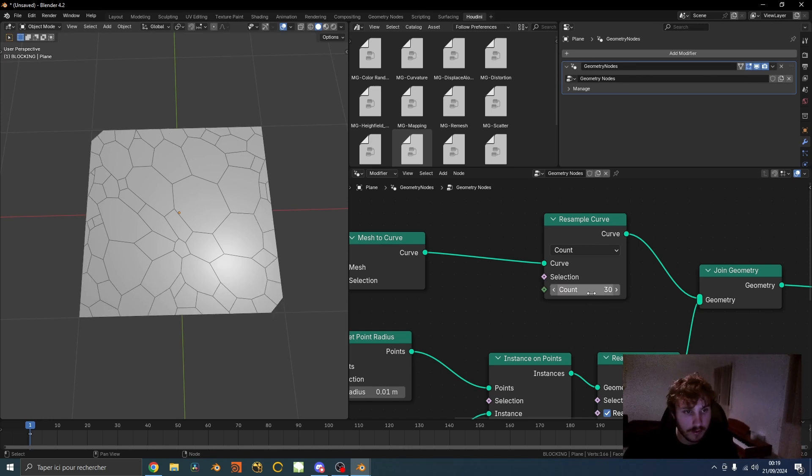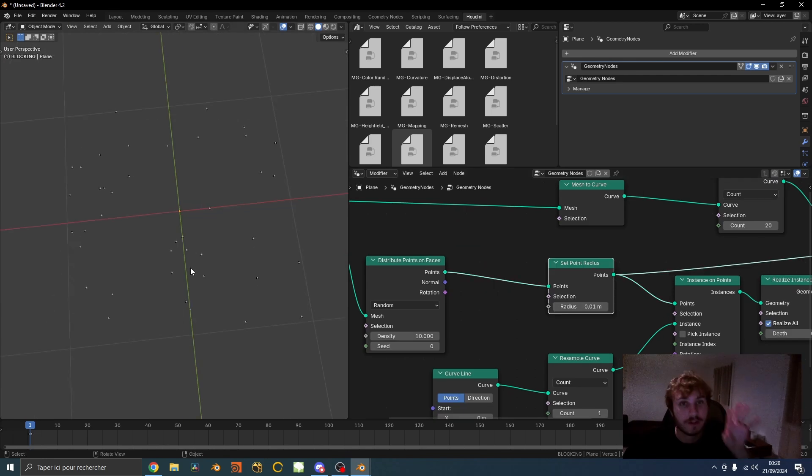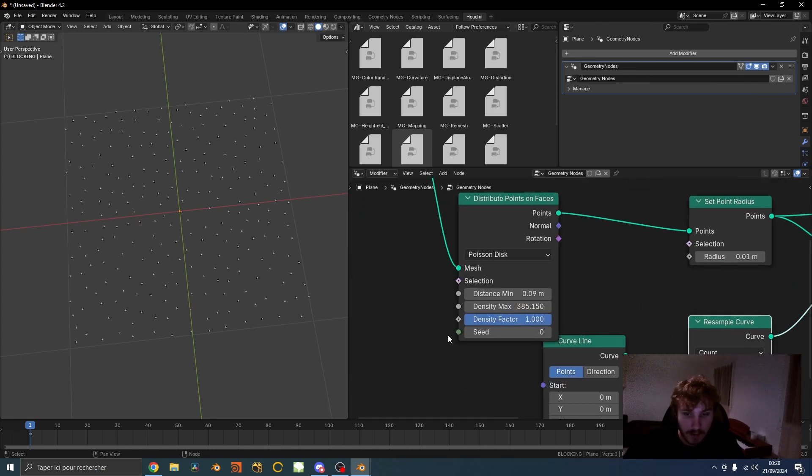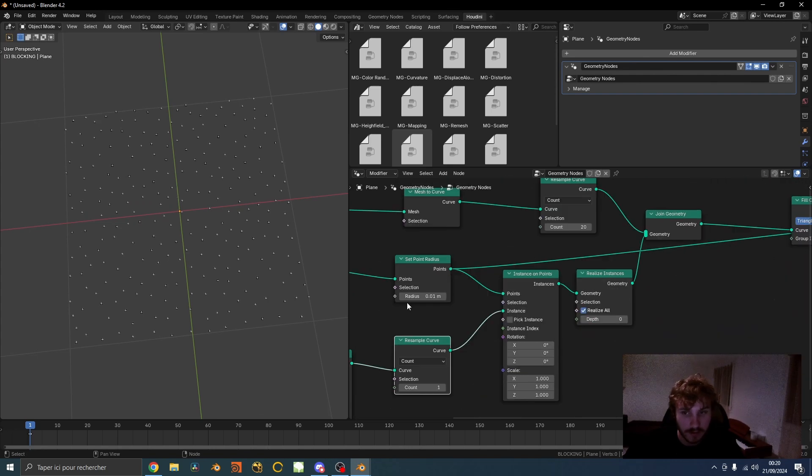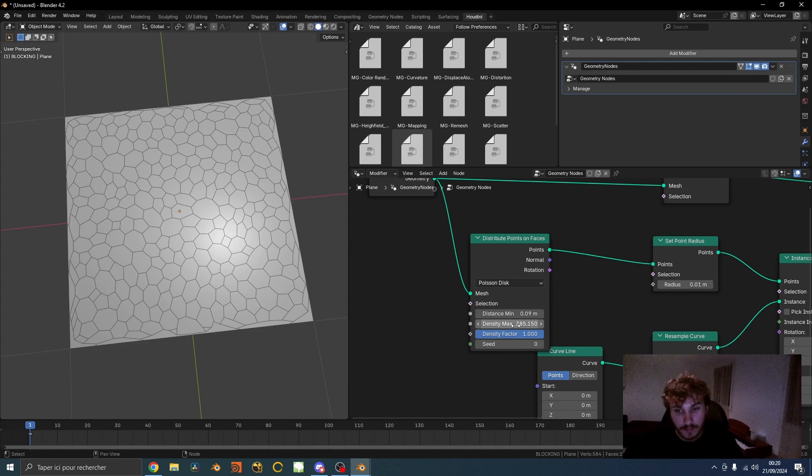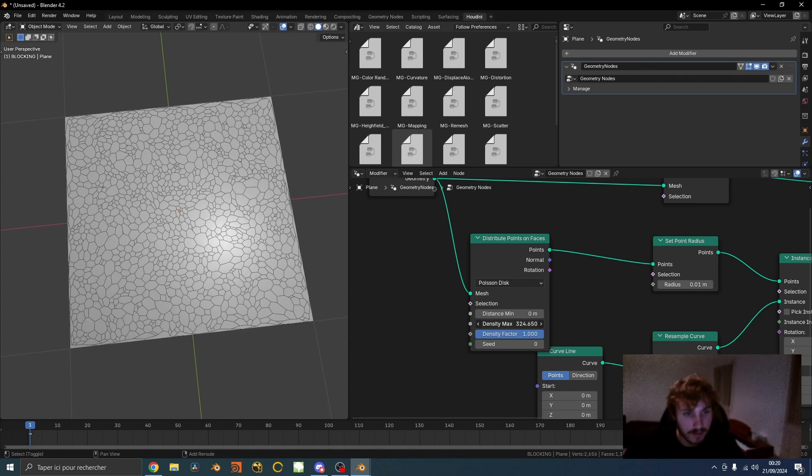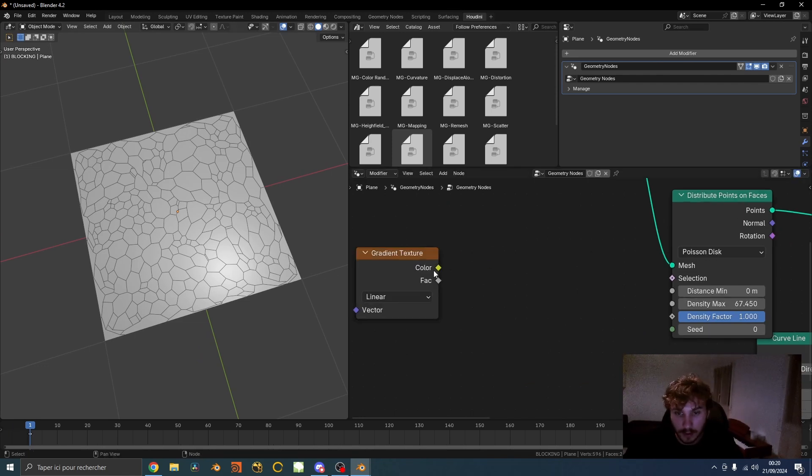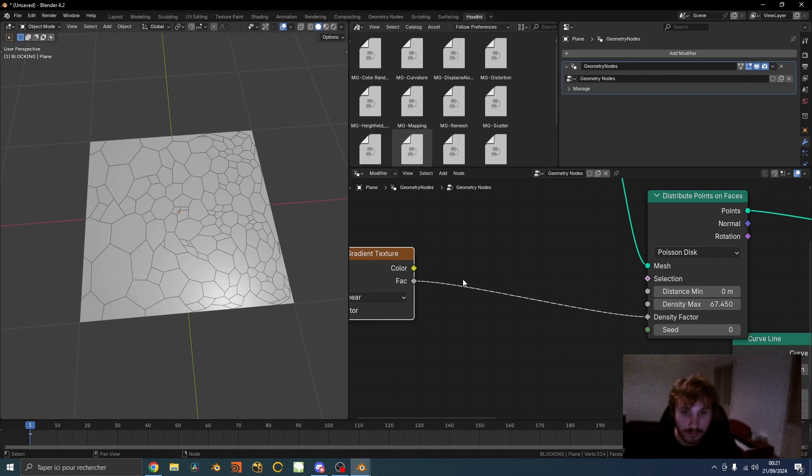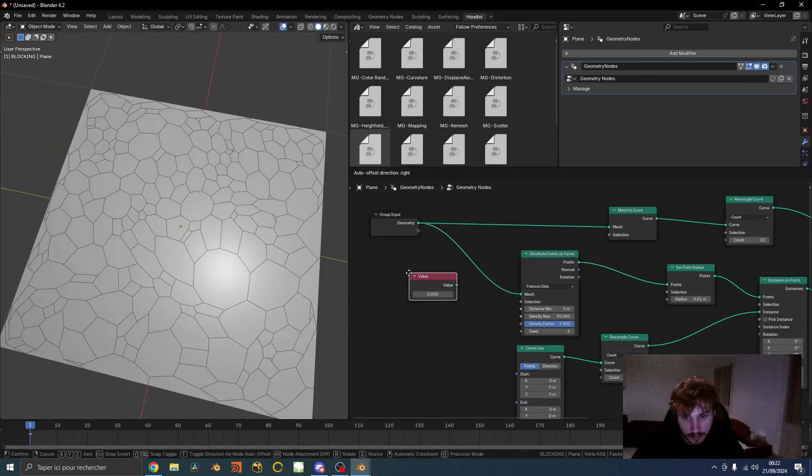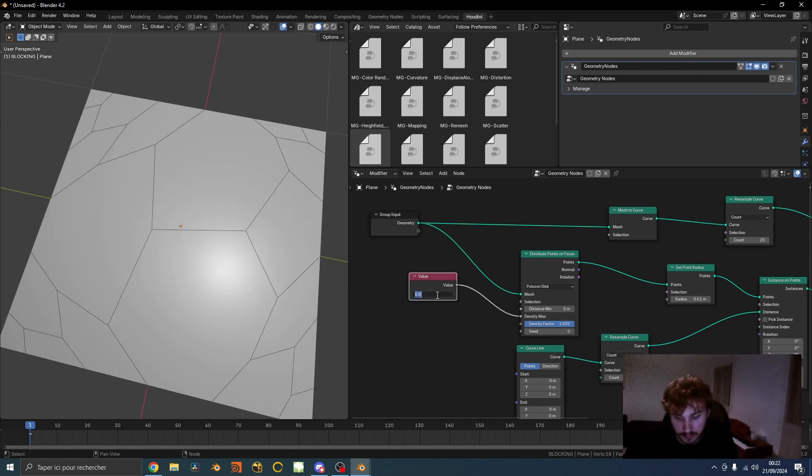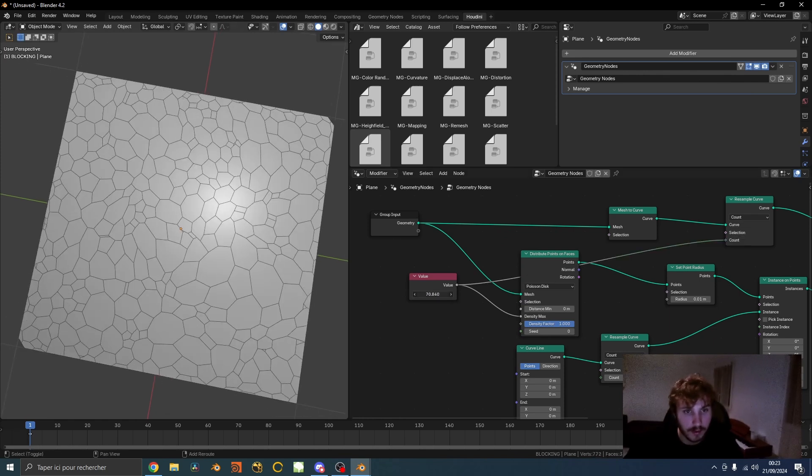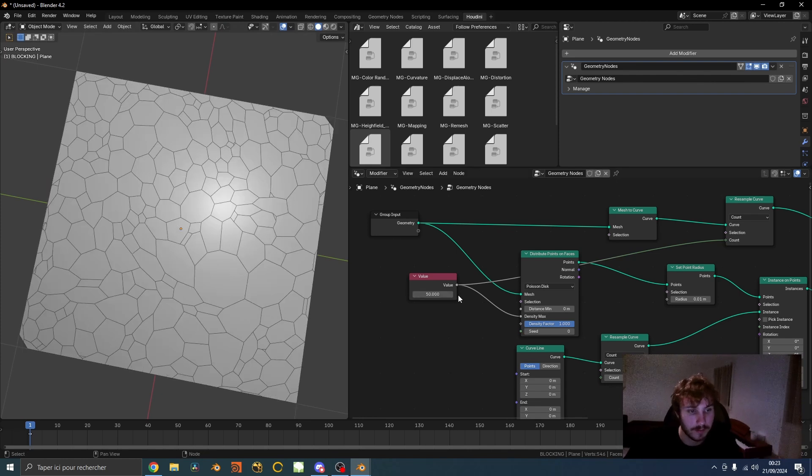The issue with distribute points on faces is it's actually distributing in a random way, so you can do Poisson disk and have distance minimum. You can increase the amount of density and have different sizes. If I do this you can see the final result will look slightly better. You can also decrease the density distance and play with density value. What I like to do is actually use a gradient texture and plug the factor into the density factor. You can have way more points. I like to make the count value here, which is fifty, the same as the resample count because it will keep everything roughly the same size.